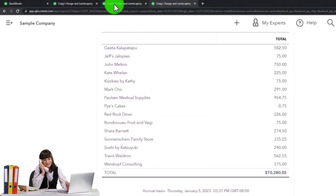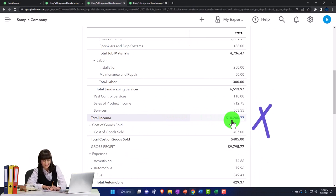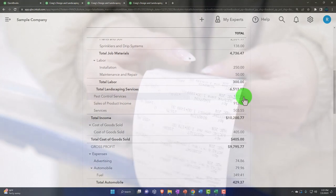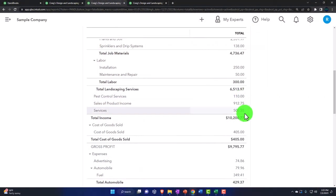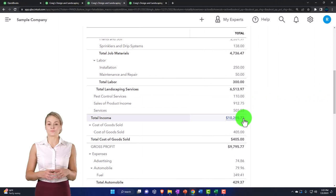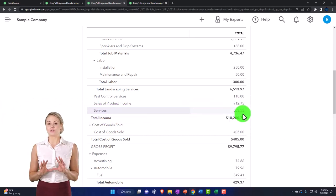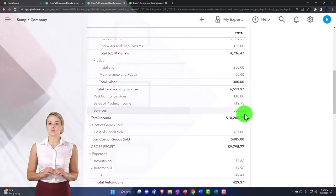Notice the total here doesn't tie out exactly to what's on the income statement — for example, 10,200 versus 10,280. Be aware of that. QuickBooks doesn't force you to add a customer every time you post to an income account. However, if you're using invoices and sales receipts it should tie out. If there's a small difference, you may want to adjust it in Excel and note it so you can answer questions about it.